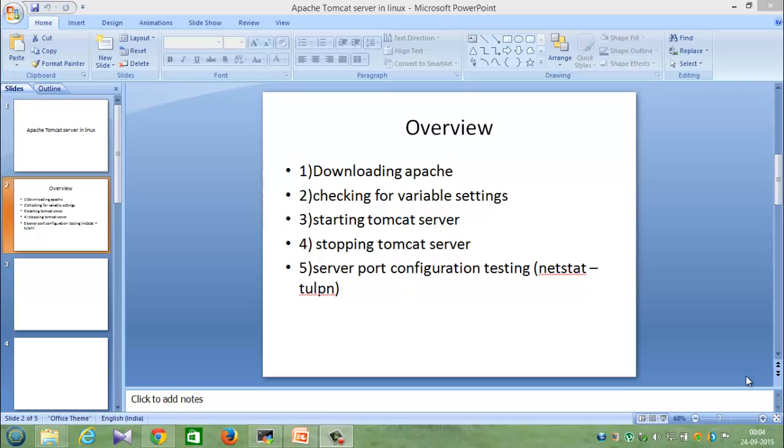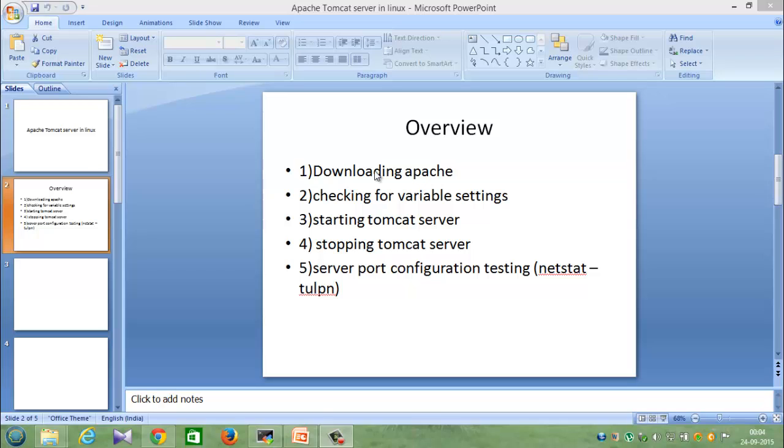Hello, welcome to the tutorial for Apache Tomcat server installation in Linux. This is a basic tutorial where I'll be showing how to download Apache Tomcat server and install it in a Linux machine, and also I'll be showing how to start and stop Apache Tomcat server and some other basic port configuration.